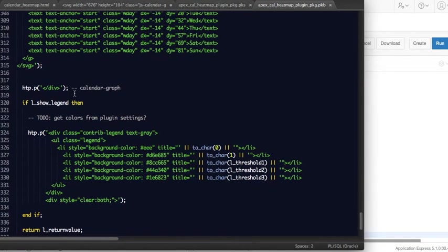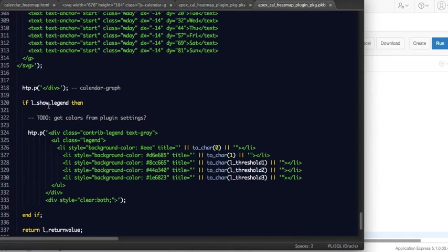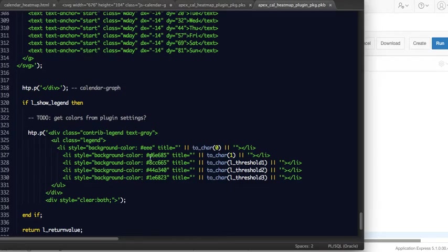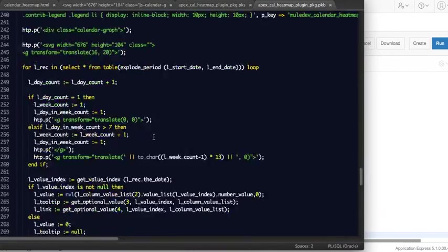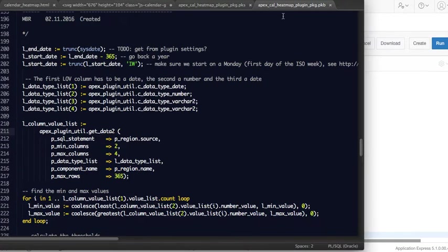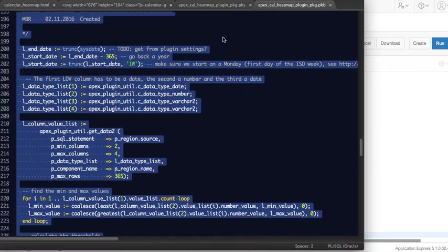And then we have some labels, and then we have the show legend attribute. So if you want to display the legend on the chart, we will print out the different colors and what they mean.